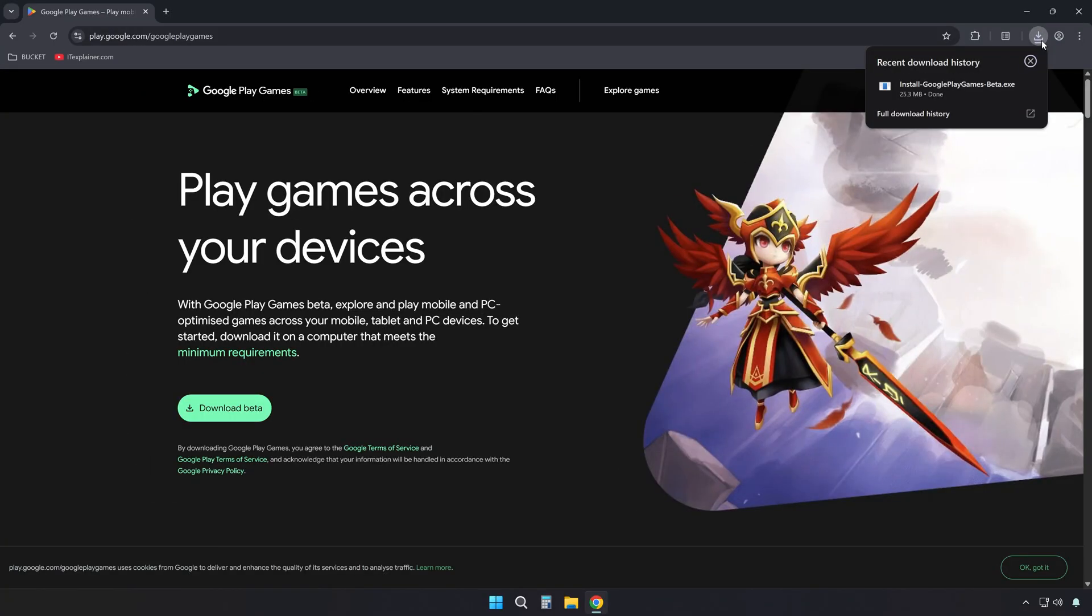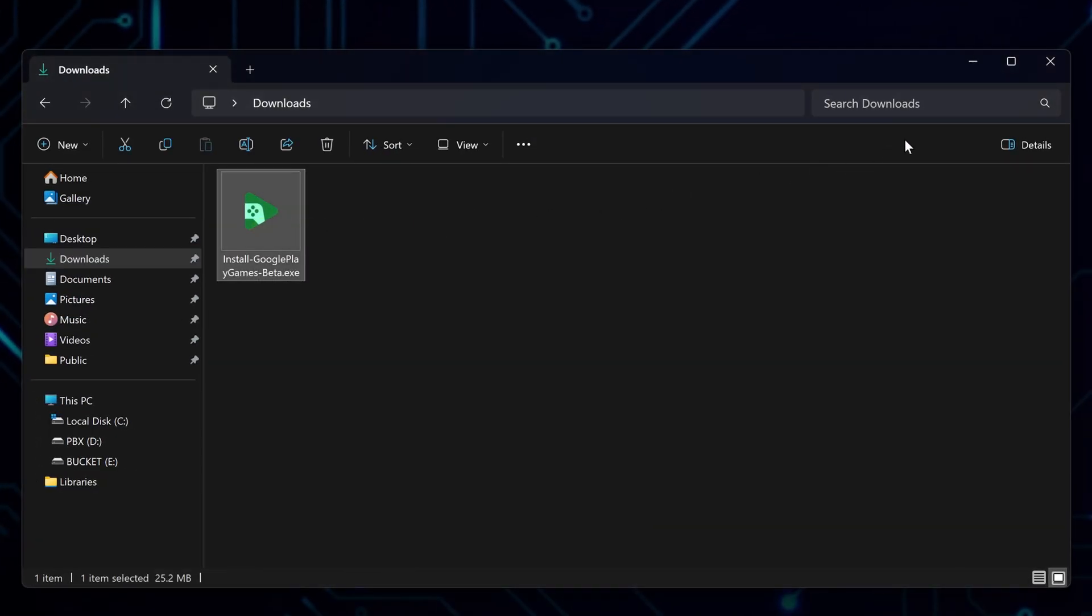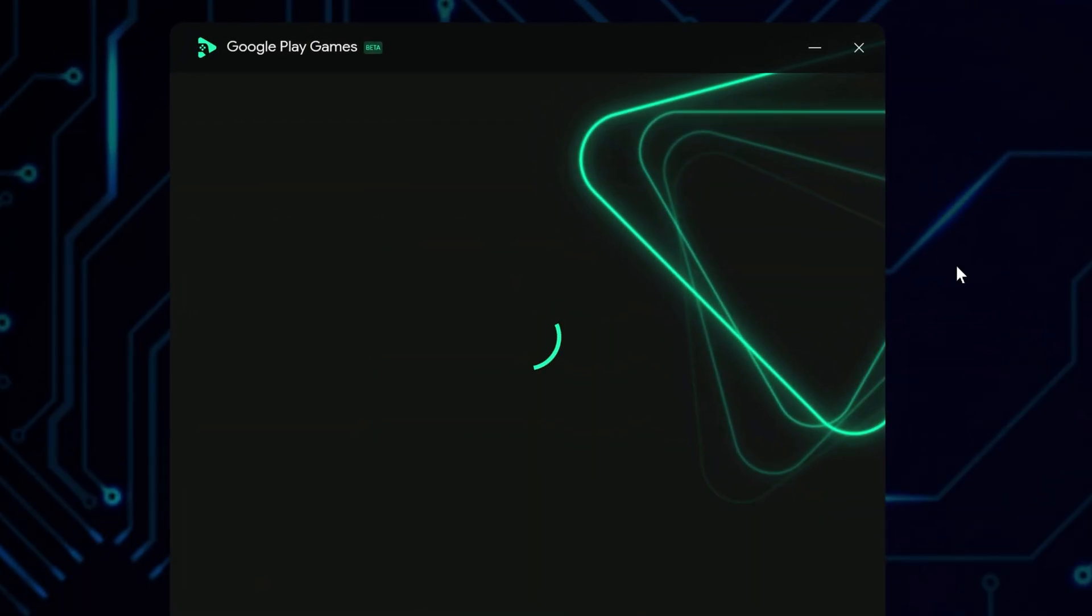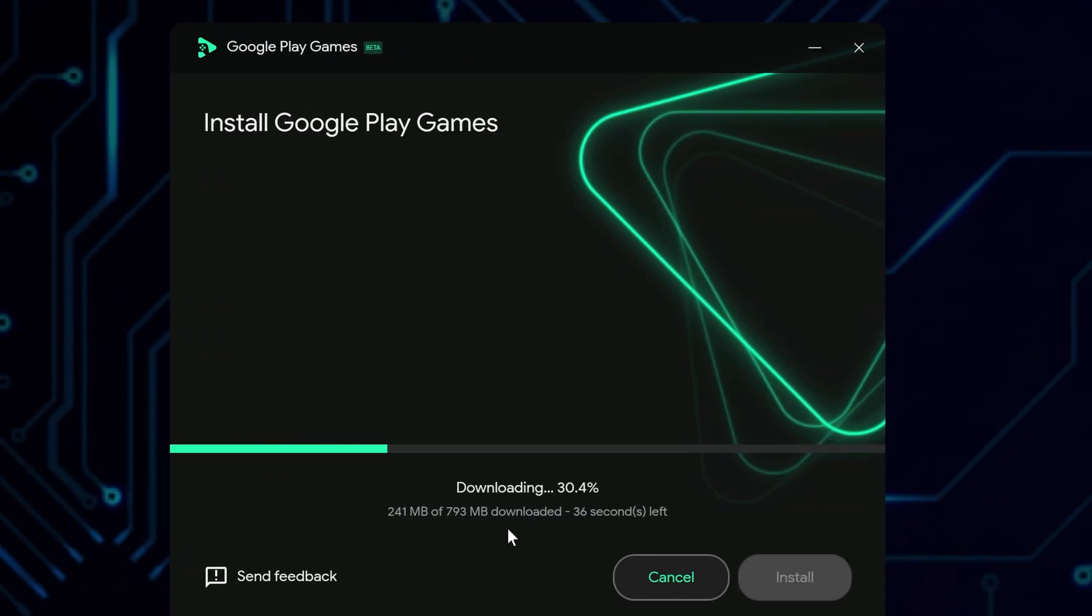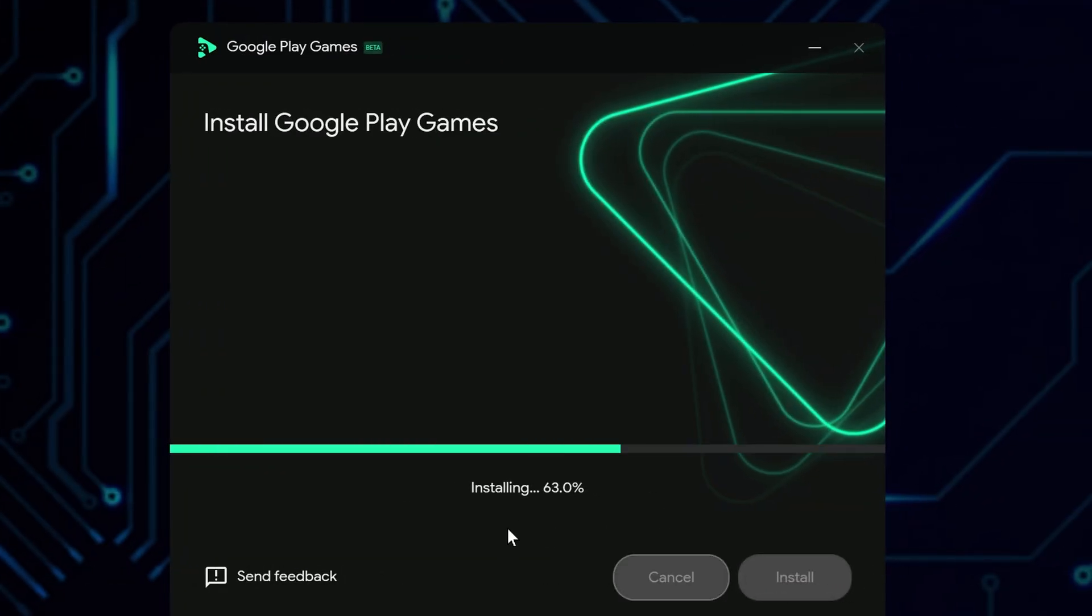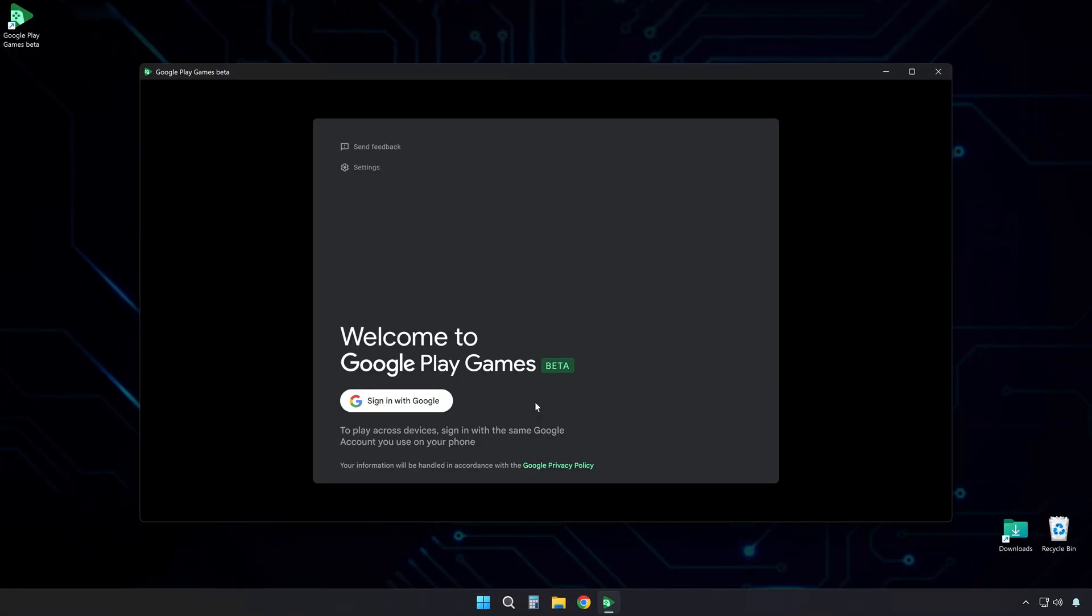And even gamepads. Once the installer is downloaded, go ahead and launch it. You can choose where you want it installed or just leave the default location. Give it a moment to work its magic. It'll set up everything it needs automatically. When that's done, the app will open up right away.